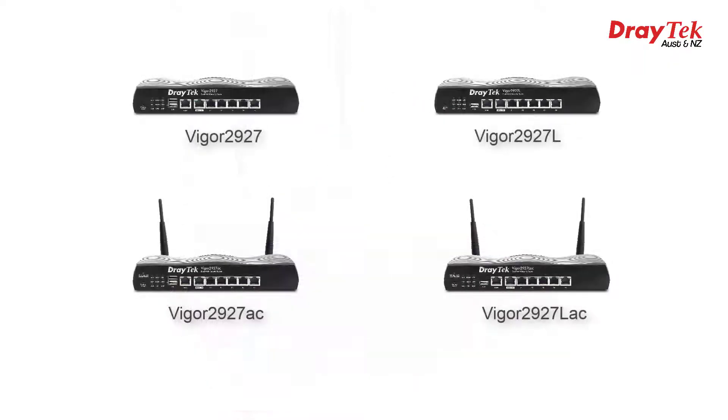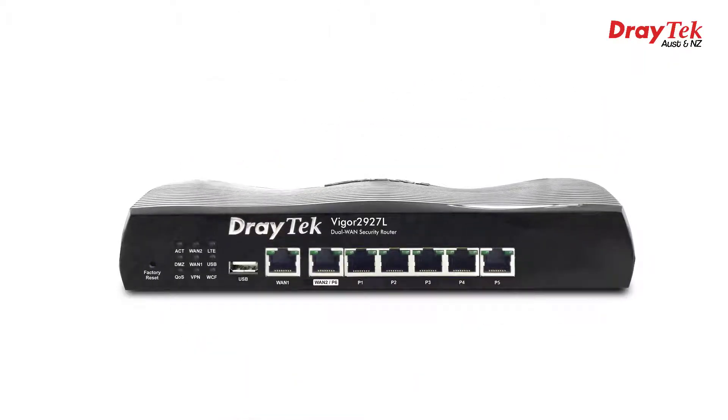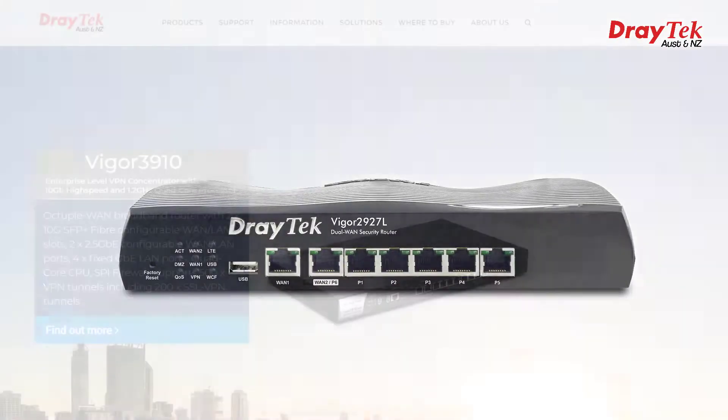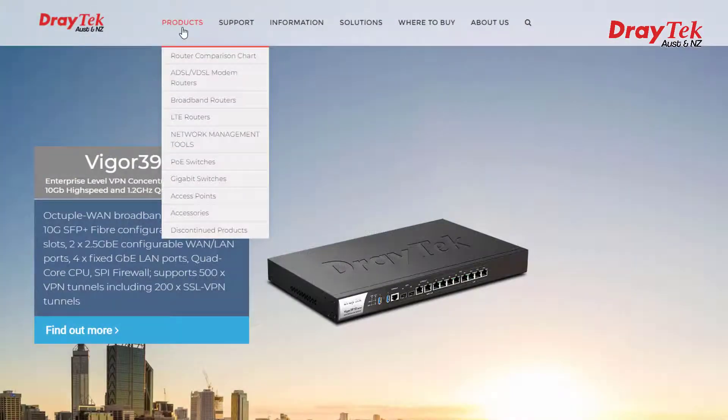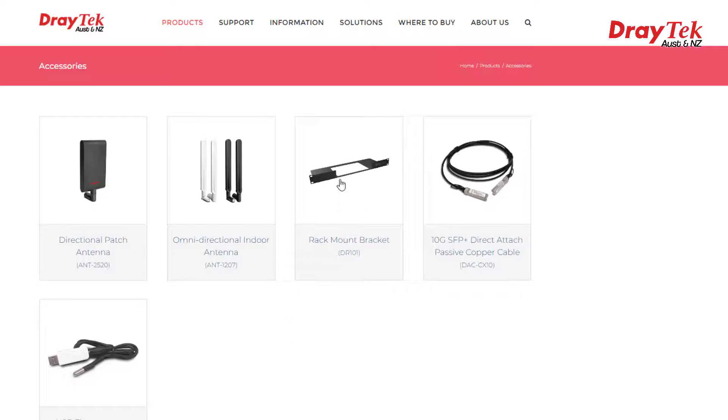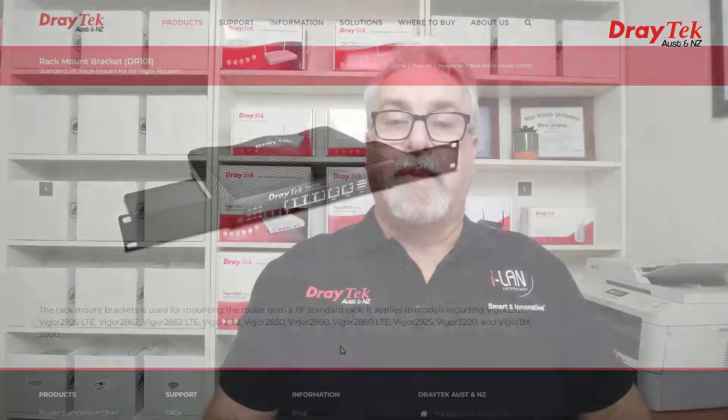There's also a version available without WiFi called the Vigor 2927L. All models can also be rack mounted using the DR101 rack mount bracket available separately. Let's take a look inside.